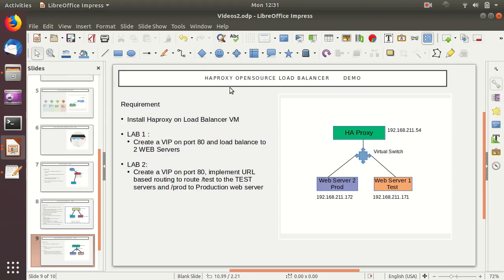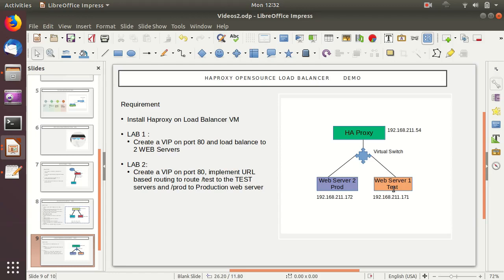Keeping it simple today, we will demo HA proxy. In our demo, we will have a host where we'll install HA proxy with a specific IP address — a dedicated virtual machine for HA proxy. We also have two existing web servers: web server 1 and web server 2. Both have httpd installed and serve static pages. Web server 1 is called 'test web server' and web server 2 is called 'production'.